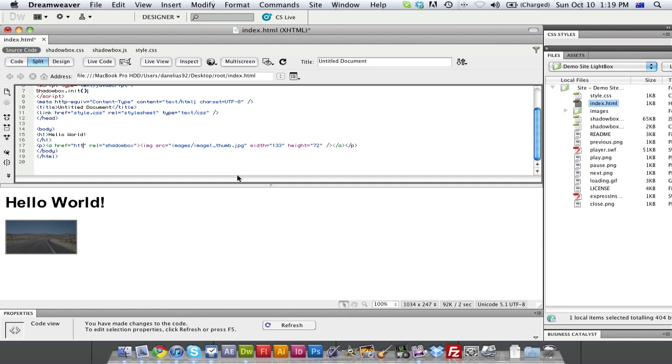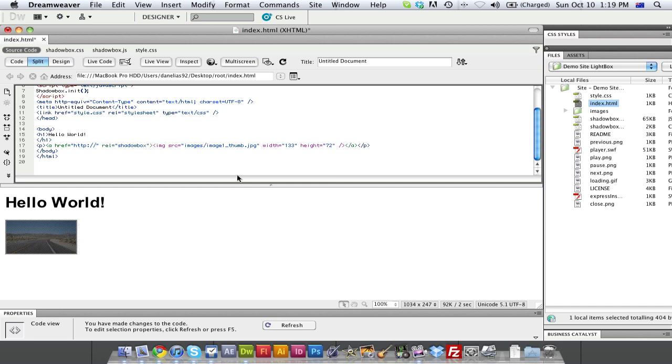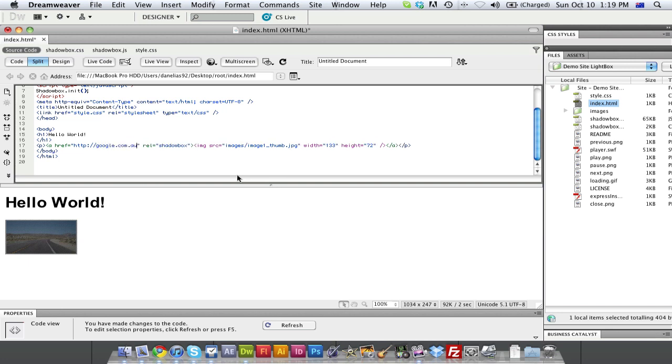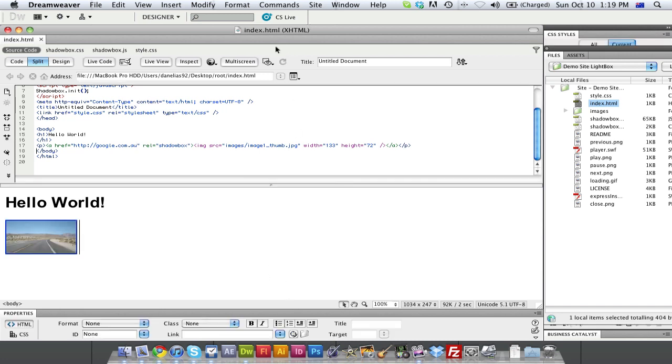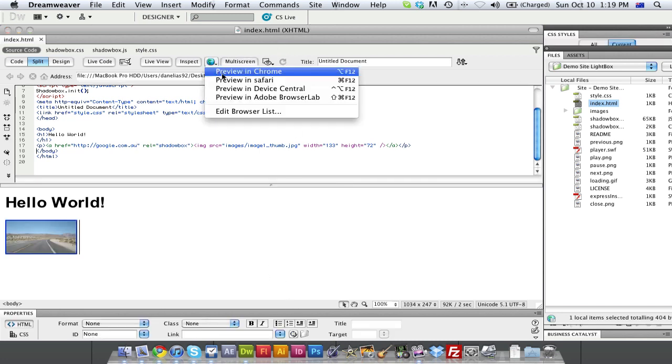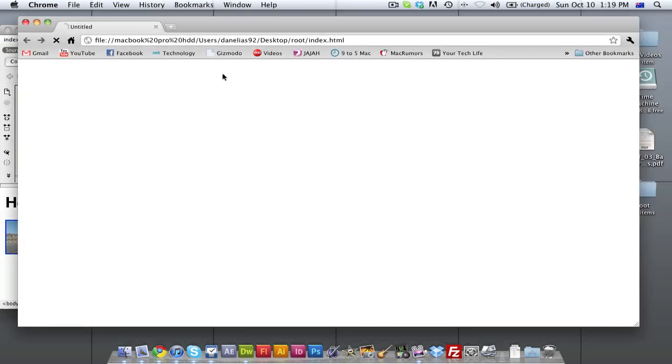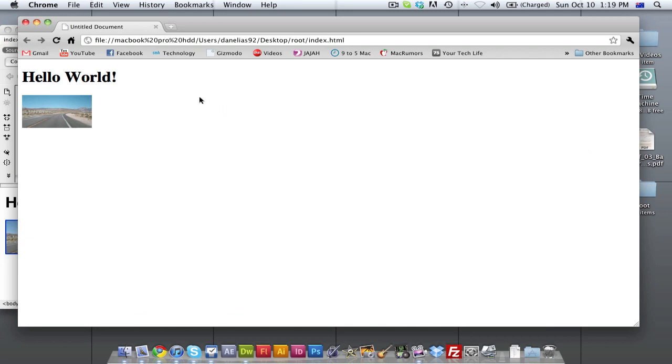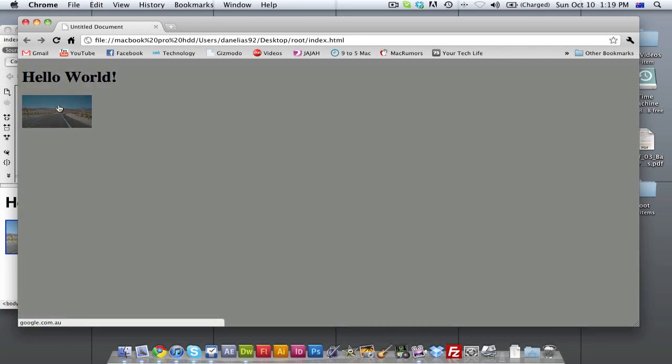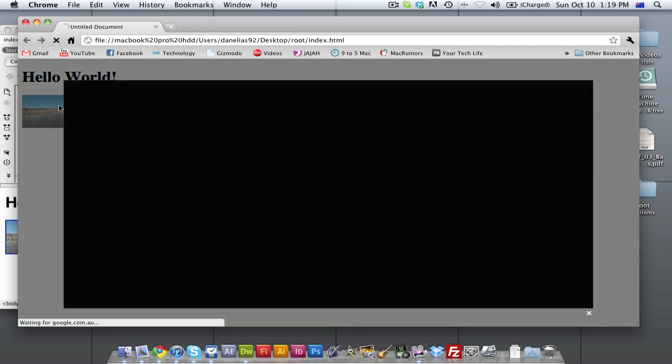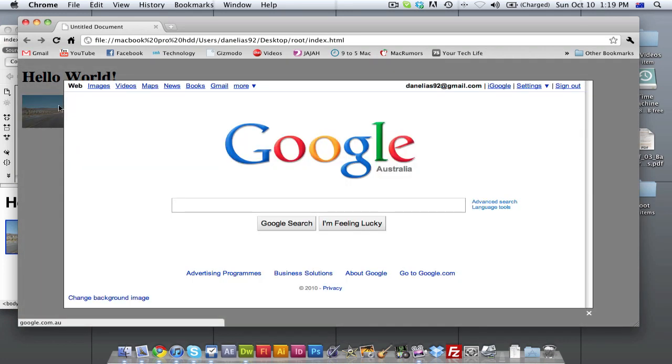You can't just put www, because it will think you're linking to an actual folder in the root folder, which you're not. So make sure it says HTTP colon forward slash forward slash, and I'm just going to link it to, let's say, google.com.au. And then close quotation marks, which is already there. Save it. We're going to preview it again. And then when we click it, this time, it will load up Google.